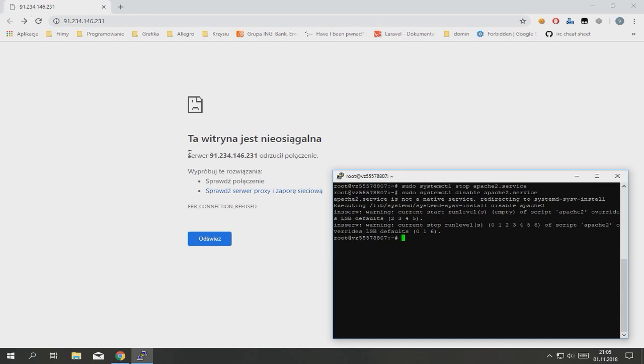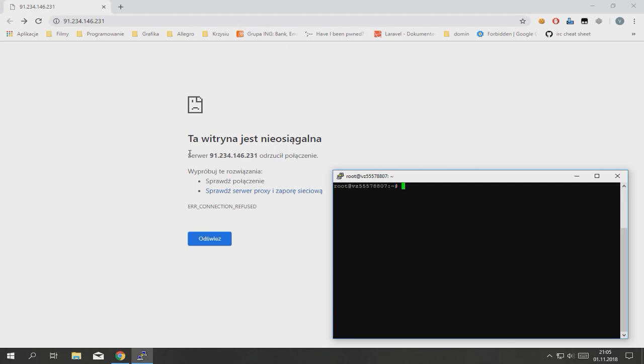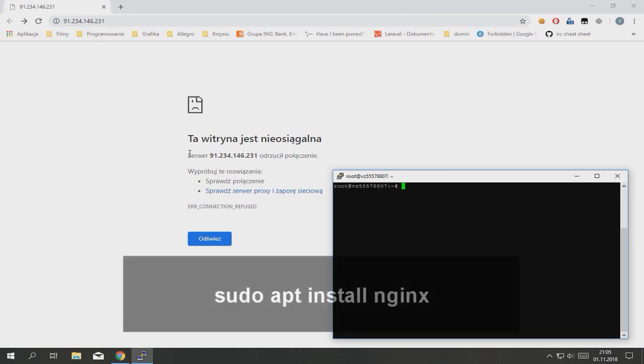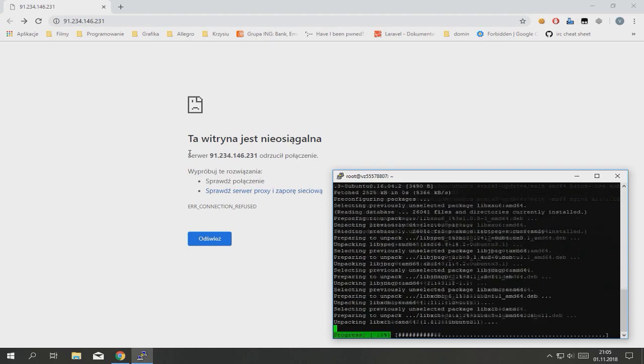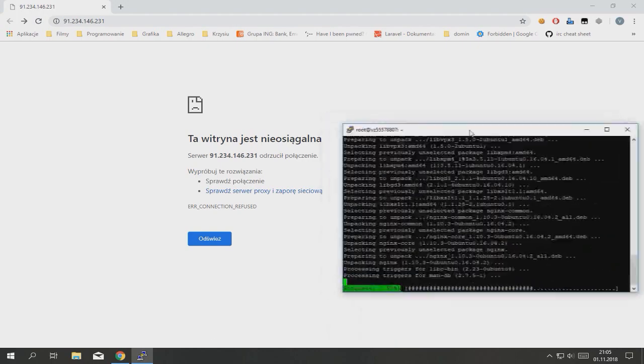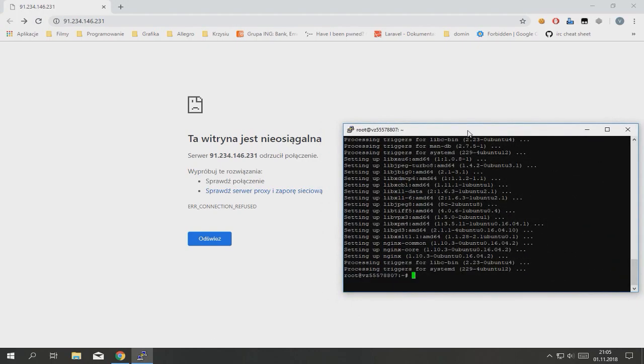Now we need to install NGINX. Type sudo apt install nginx. Type yes. That's good, it's installed.